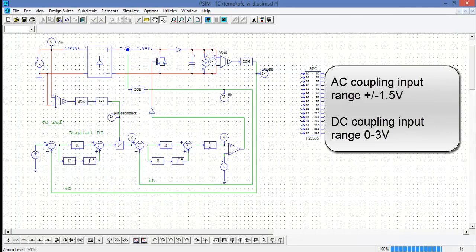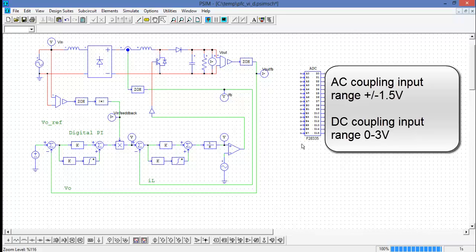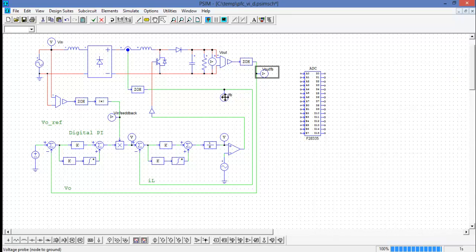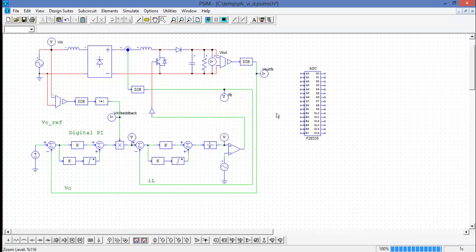This is going to be a representation of the physical DSP which also has limitations on the inputs of these pins. In AC coupling, the max range is plus minus 1.5 volts, and in DC coupling it's 0 to 3 volts. We're going to need to ensure that the feedback signals are within range for the ADC.